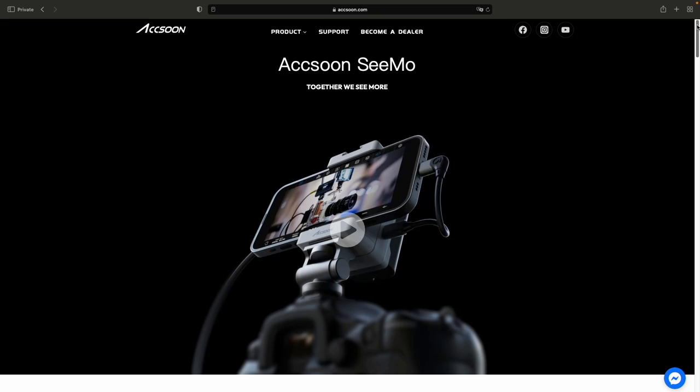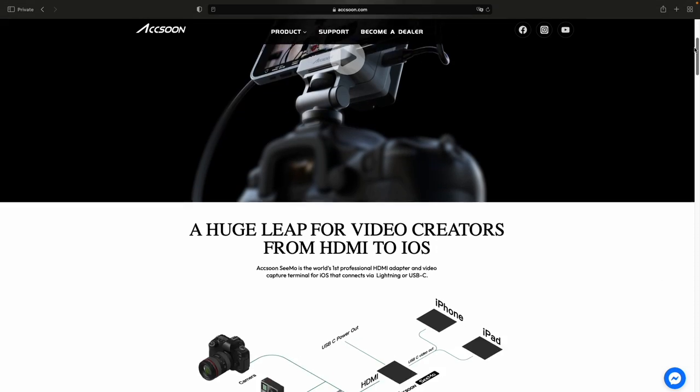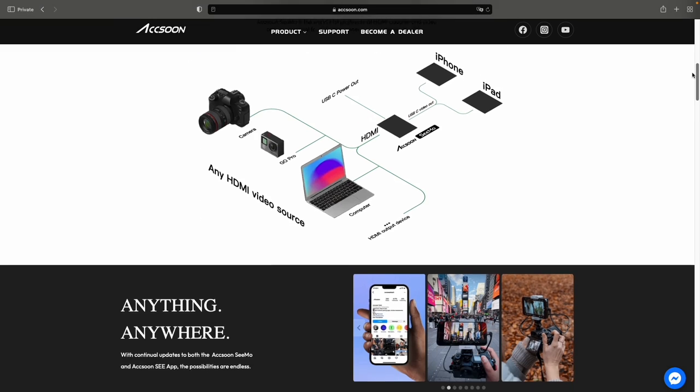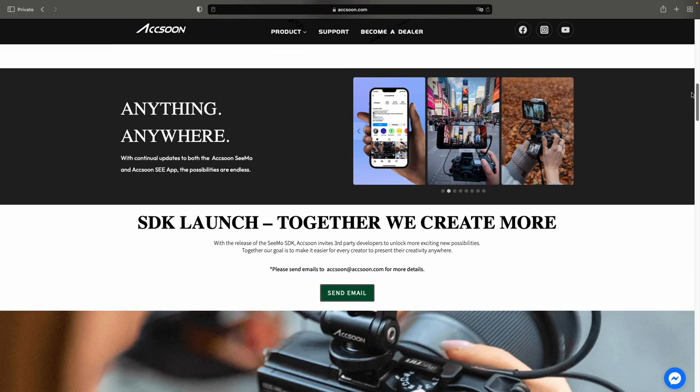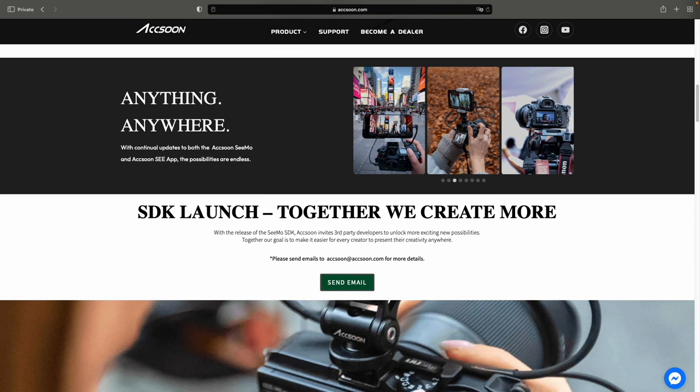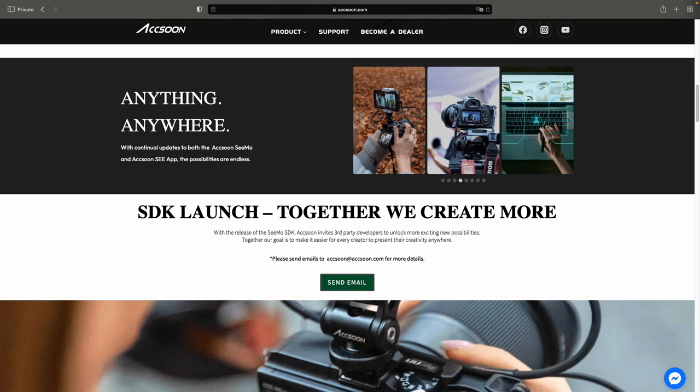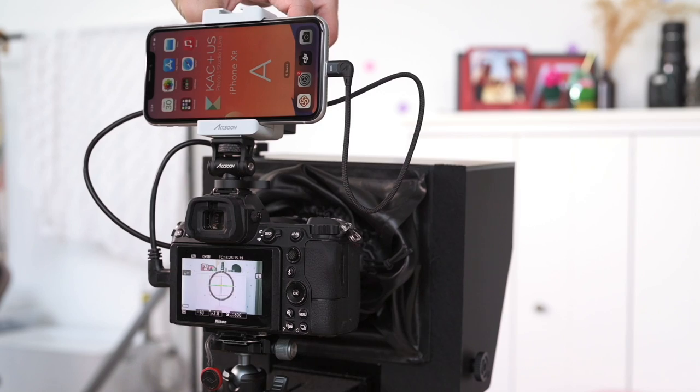Guess what? The game has changed. With the latest update utilizing the CMOS SDK by Exun, you can bring HDMI sources directly into Switcher Studio. That's right — any camera with an HDMI output, a game console, or any computer can now be brought into Switcher Studio. There is a bit of investment involved.